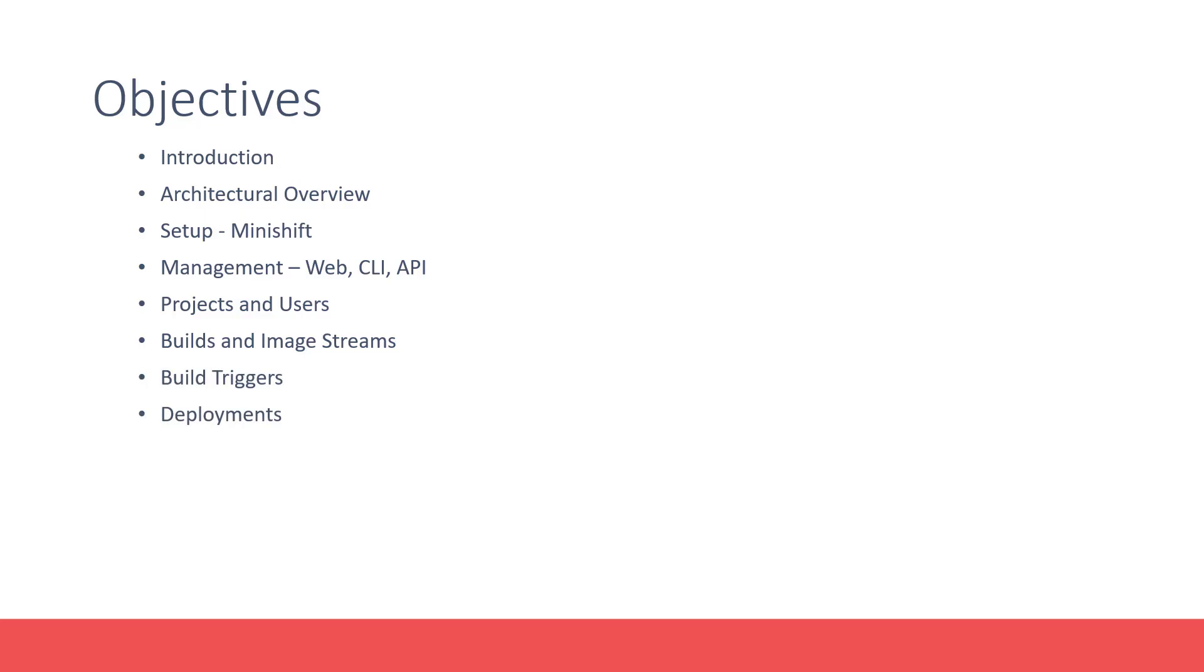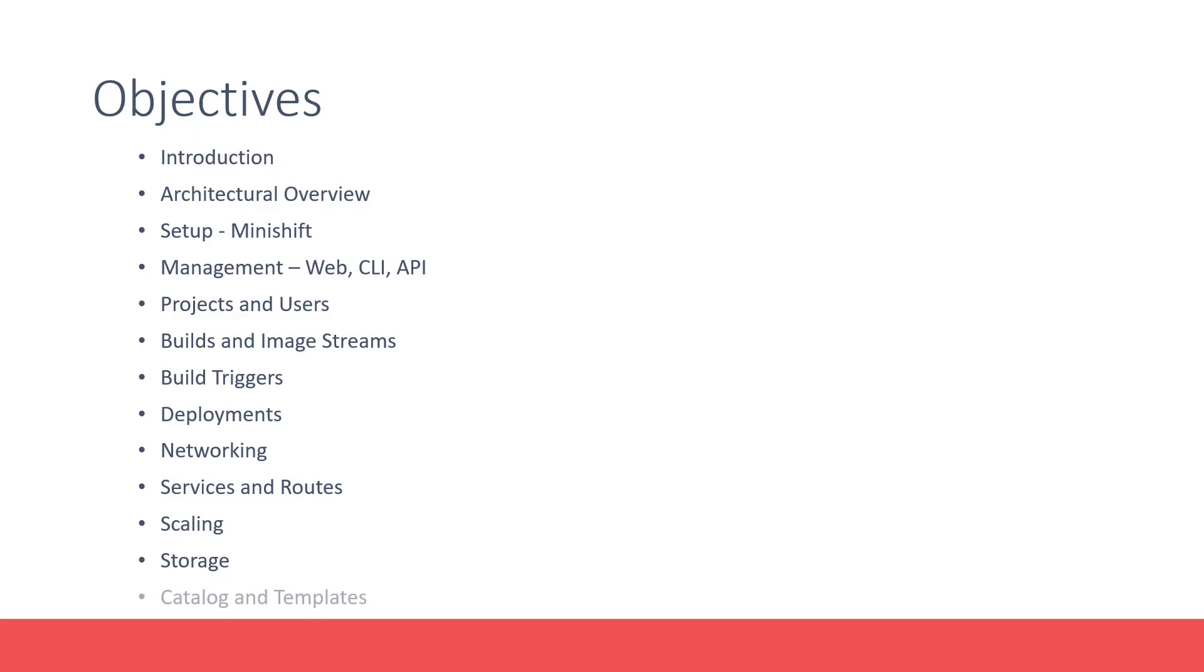We will also go through a high-level overview of networking, services, and routes in OpenShift. We will look at scaling an application in OpenShift and how persistent storage can be configured on deployments.